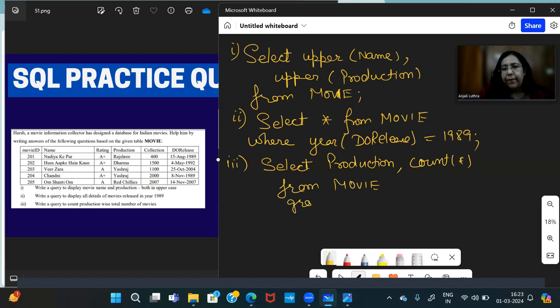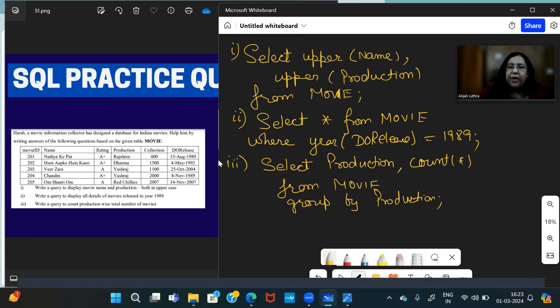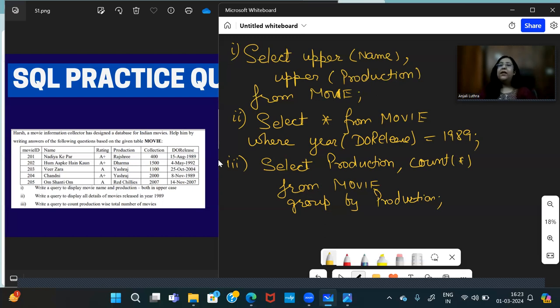SELECT Production, COUNT(*) FROM Movie GROUP BY Production. If there is no condition, then WHERE will not come. So it will be GROUP BY Production. In this, groups will be made according to production. We have Rajshri, Dharma, Yash Raj, and Red Chilis. In this, four groups will be made. Rajshri count one, Dharma count one, Yash Raj count two, and Red Chilis count one.